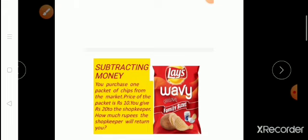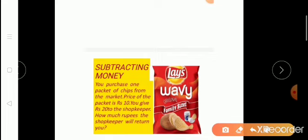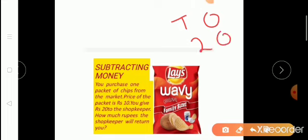Now I am going to tell you how we subtract money. Suppose you went to the market to purchase one packet of chips and you are having 20 rupees — your mother gave you 20 rupees. So you went to the market and asked the shopkeeper the price of chips. He answers: it is 10 rupees. You are having 20 rupees but you don't have change, so you give 20 rupees to the shopkeeper. How do you find out how much money is left and how much money the shopkeeper will give you back?